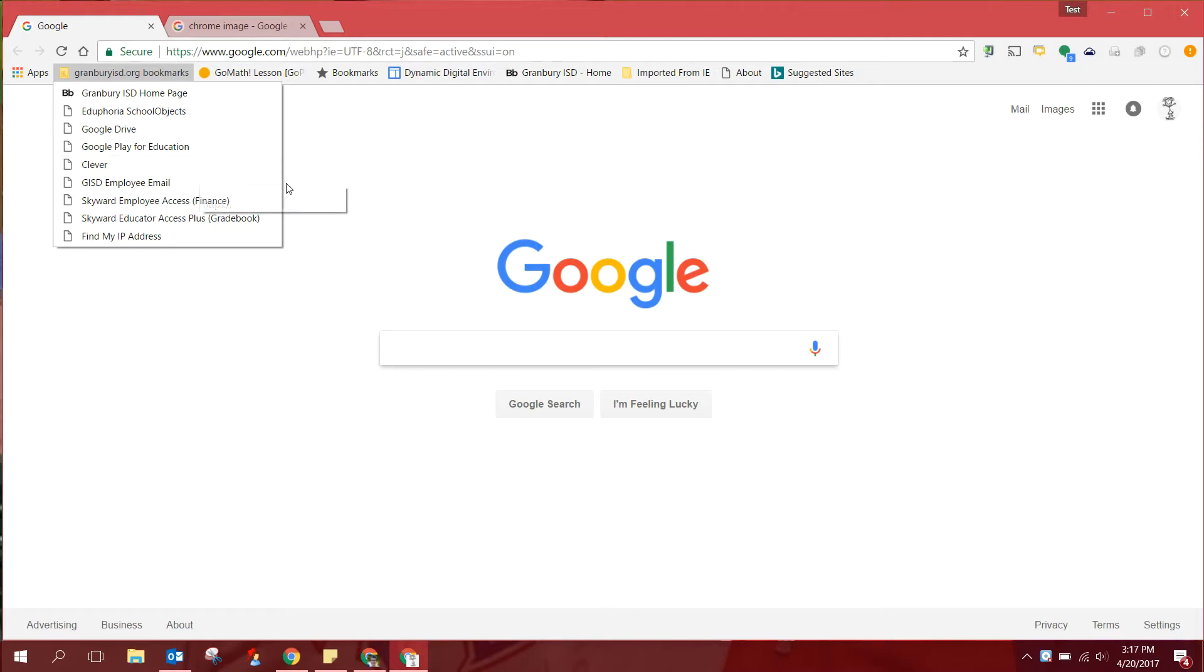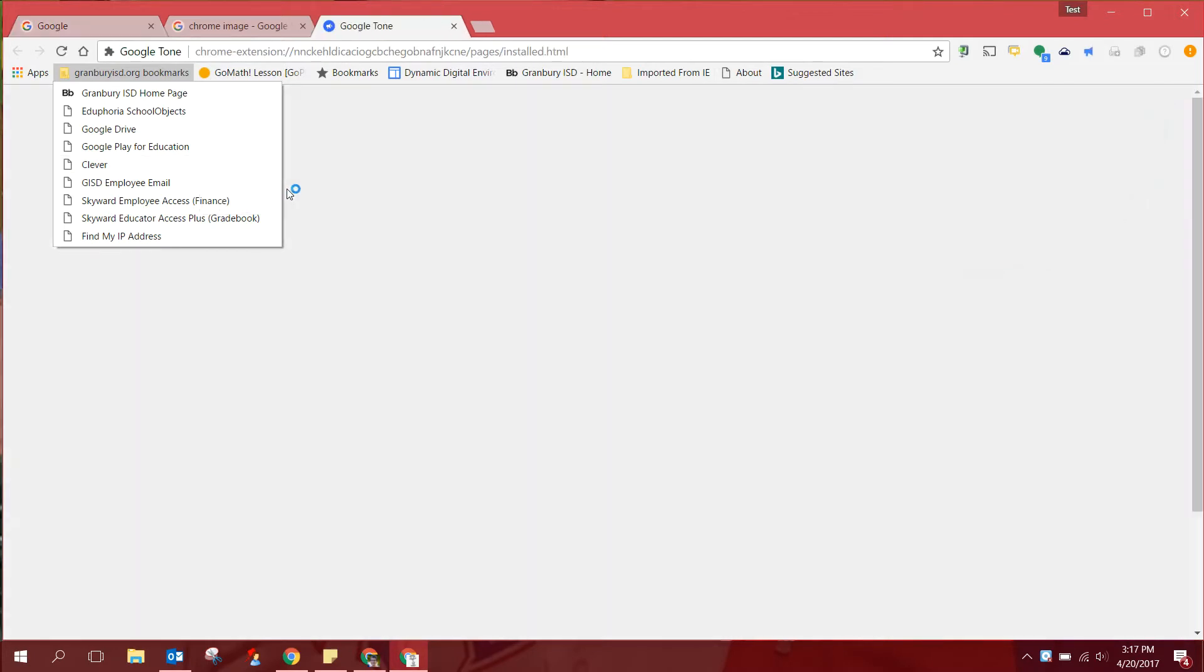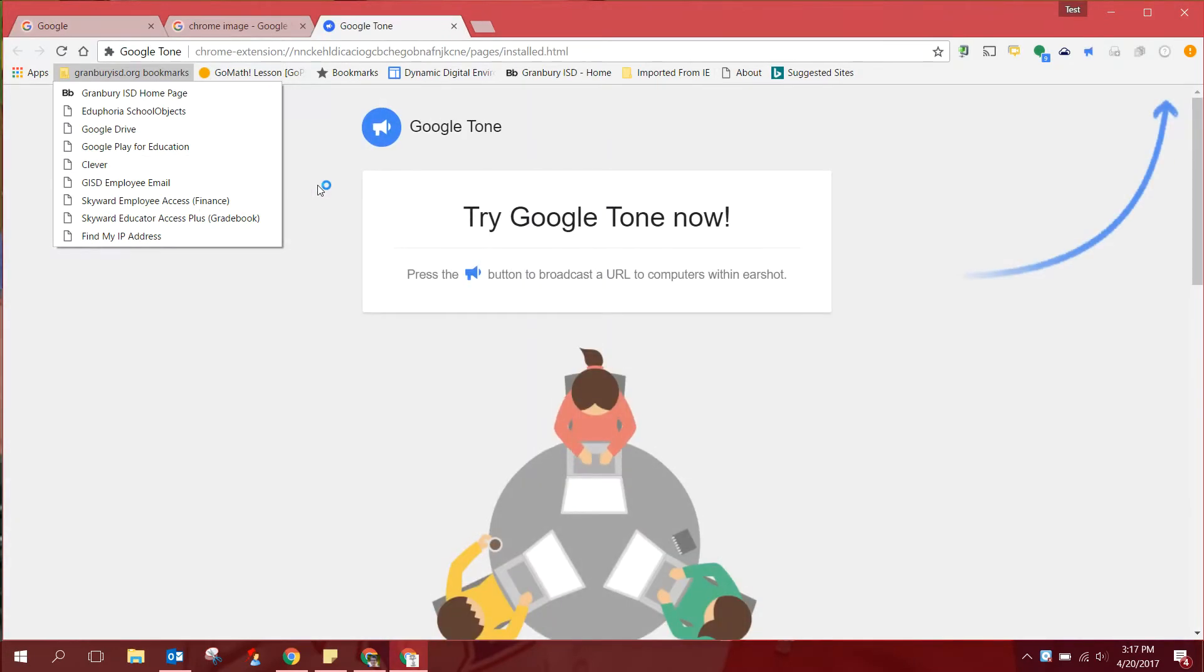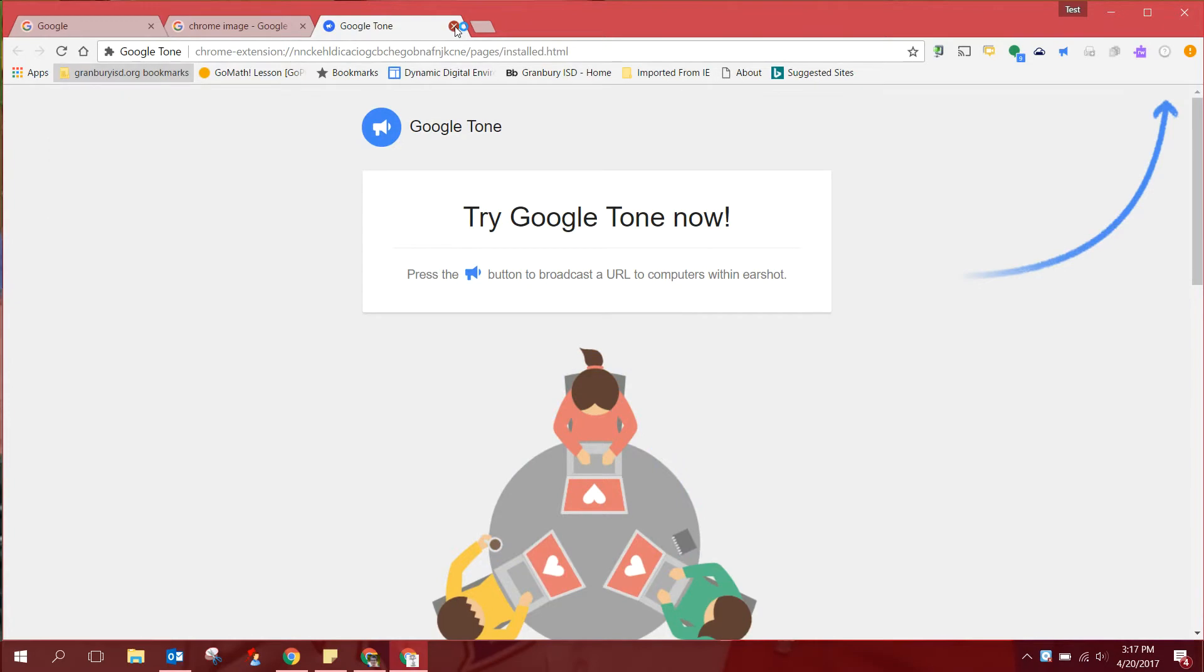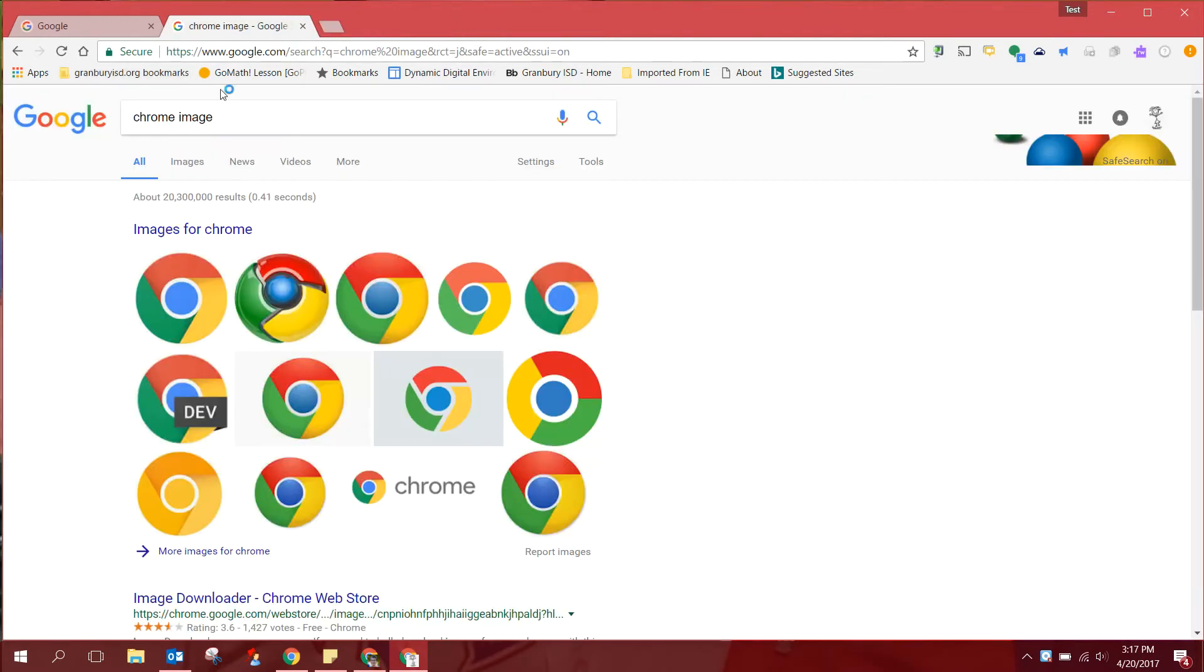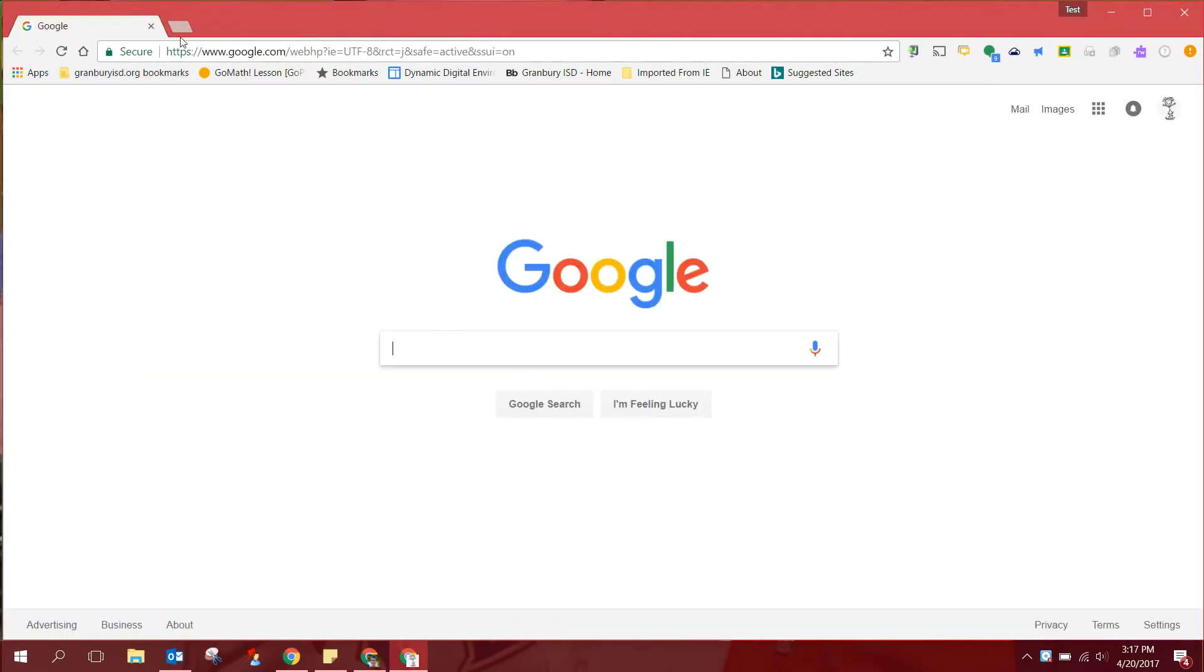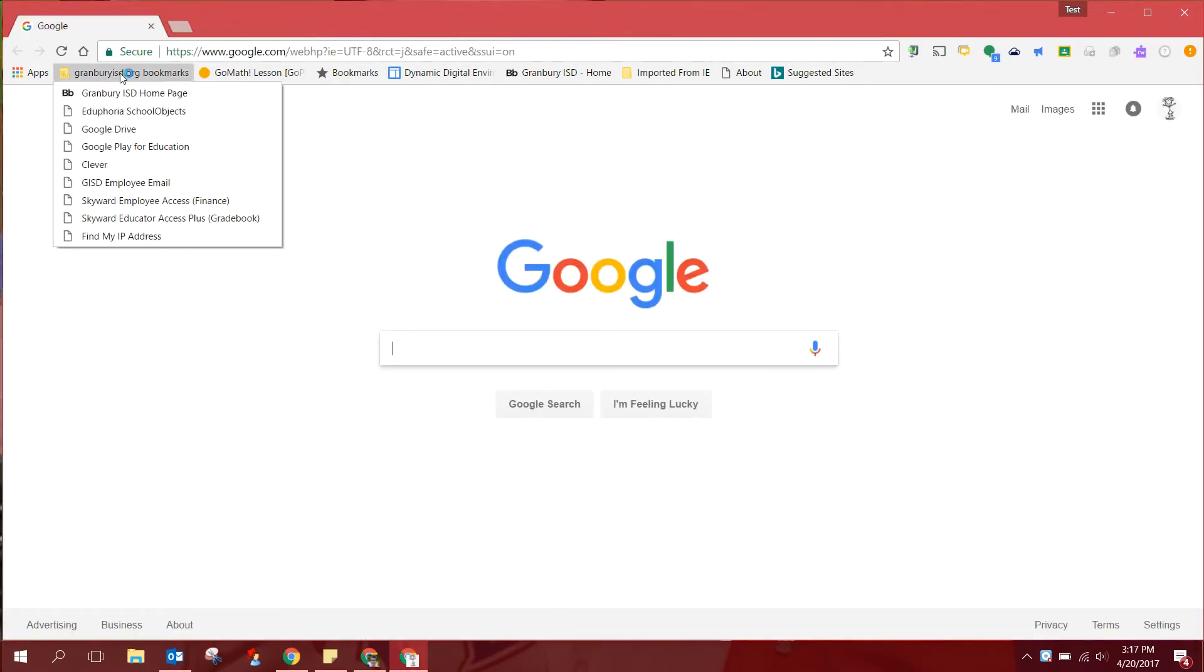There's also a link to your Granburyisd email on the web version that you can check while you are still at home. If you are newly hired and you are not on your campus yet, not on our network, you can still check your email here at the link to this webmail.